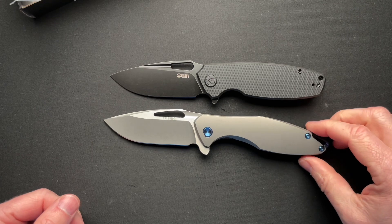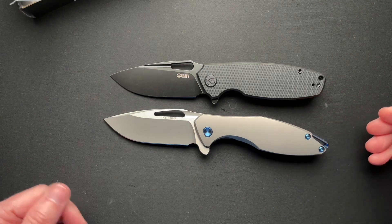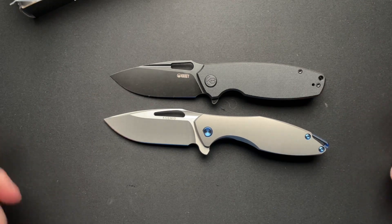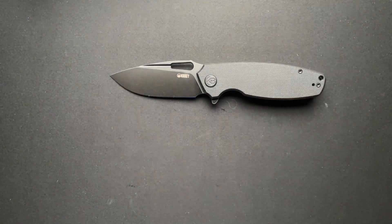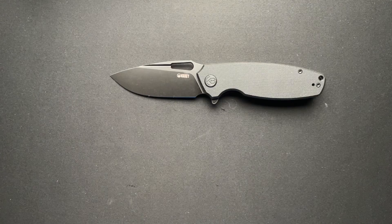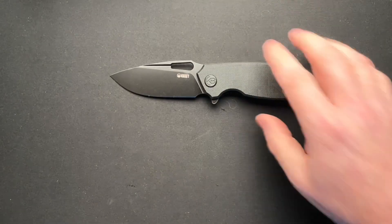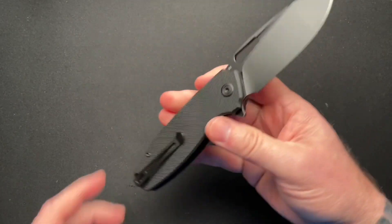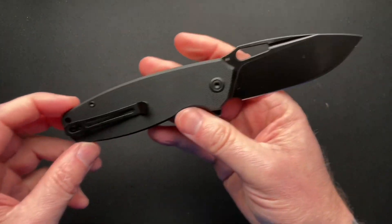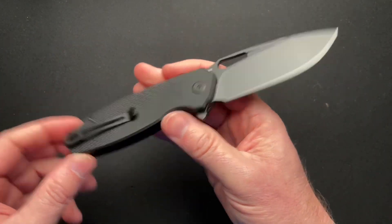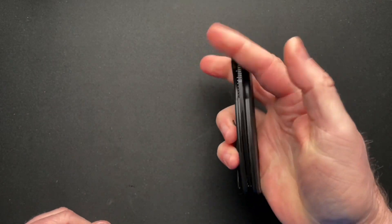Yep, very similar. So stay tuned, I will have a full video of this Kubi and kind of compare and contrast it to the Arius a little bit when I do.